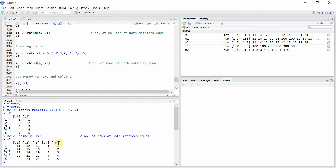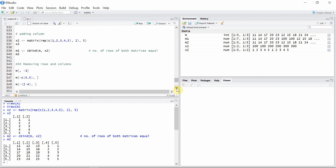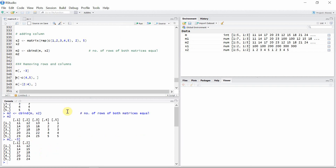Let's see our matrix m2. You can see two columns have been added to the original matrix m. We can also remove rows and columns by giving negative indices to the respective rows and columns. For example, if we want to remove the third column of matrix m, we can give a value of -3 to the column index, and the row index has no value — meaning entire rows will be included. You can see we now only have two columns from matrix m, because we removed the third column.